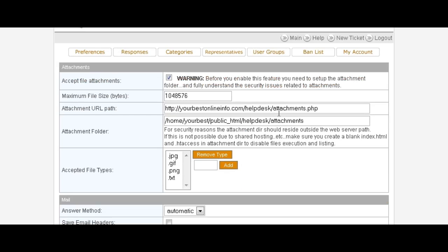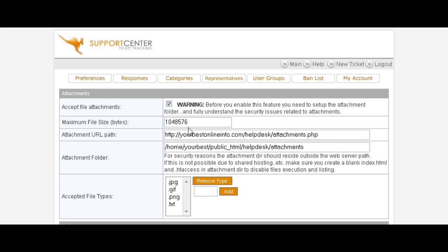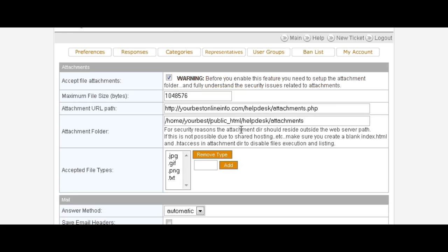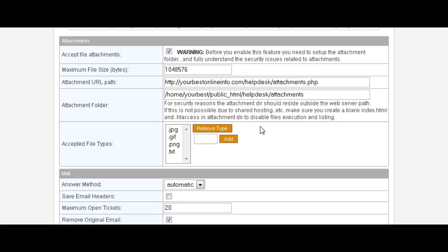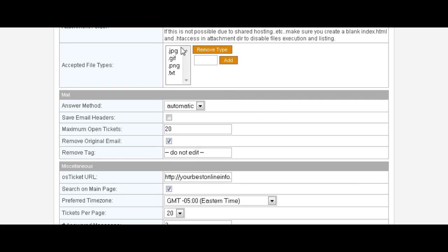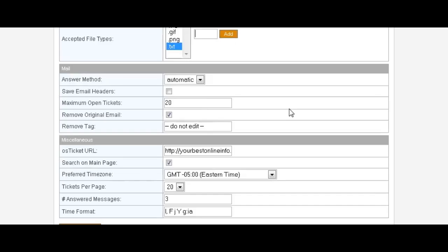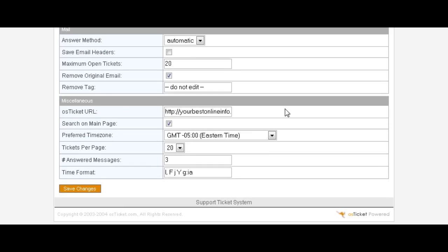Then you can set any preferences you want in here. You're really not going to have to change anything in here, it will already have filled in everything for you during the setup. If there's any types of attachments you don't want to be able to receive, this is where you can remove them just by clicking on it and click remove. Or if you want to be able to accept more, you can put it in here and click add. The only other thing is down here you might want to change your time zone, and then you can change your tickets per page for display. That's probably all you need to bother to change there, and then save your changes.